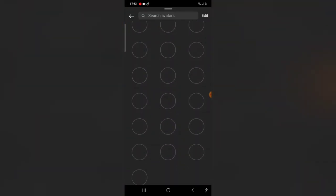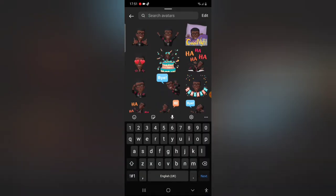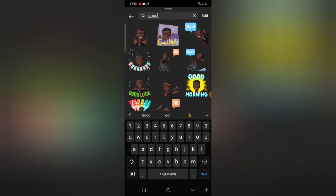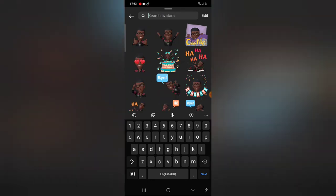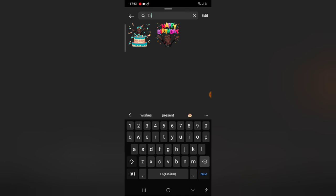There are different ones. You can just scroll down or you can just go ahead and search. Let's say good night, it's going to display all of the good nights we have. And let's say birthday, let's type birthday. You notice all of the birthday displays even before we finish typing the birthday.